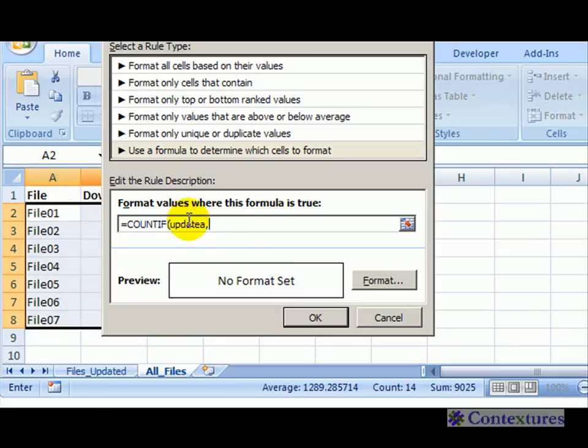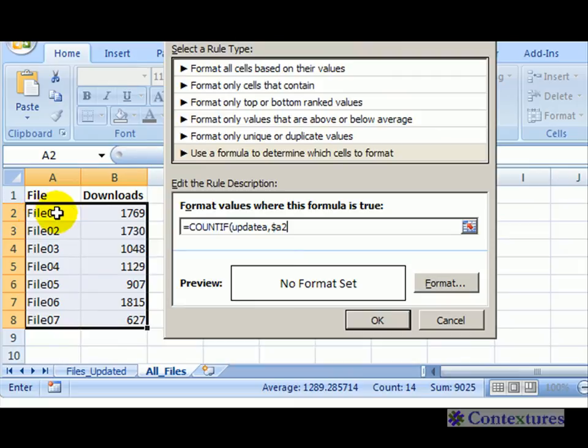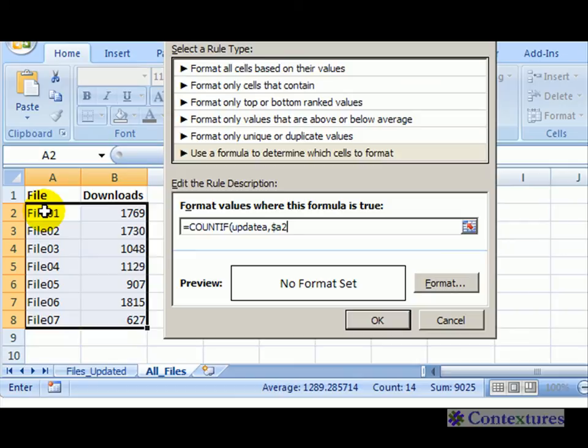We're going to type a dollar sign and then A2. By typing the dollar sign, column B will also check column A to see if it's counted in the updated files. Close that, and now we'll pick the formatting we'd like.